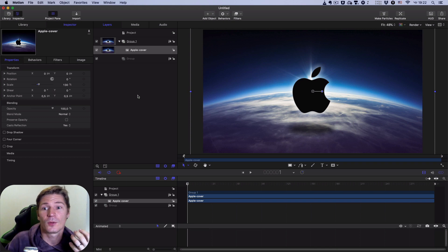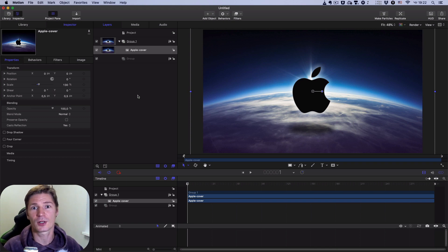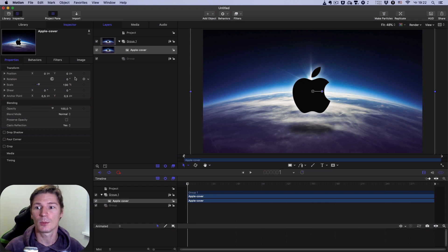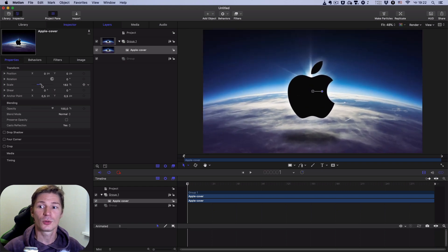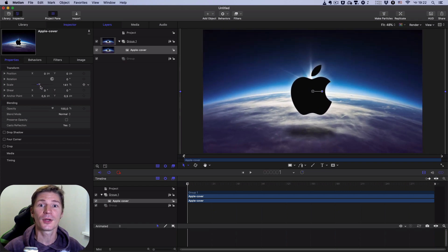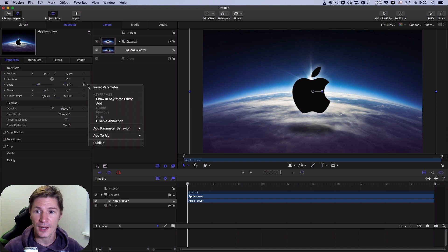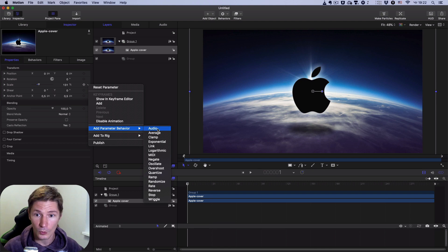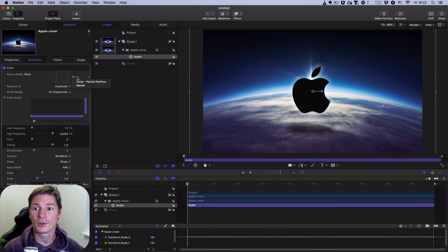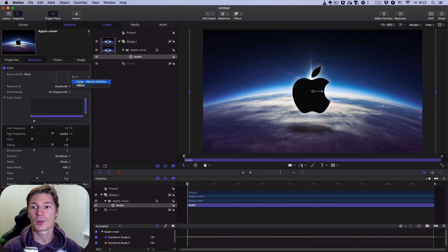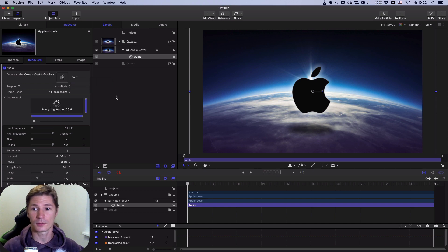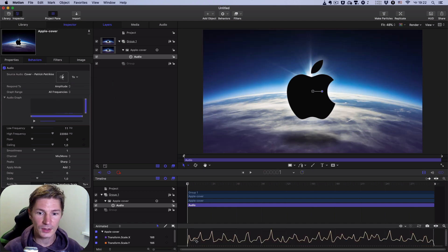The first parameter we will change is the Scale parameter. I want it to be changed by the rhythm of the music. I click this arrow, then Add Parameter Behavior > Audio. Here I have to choose the audio that we imported a few seconds ago.